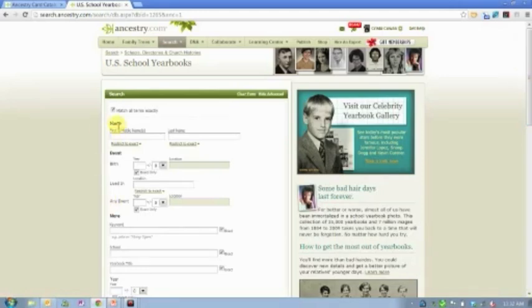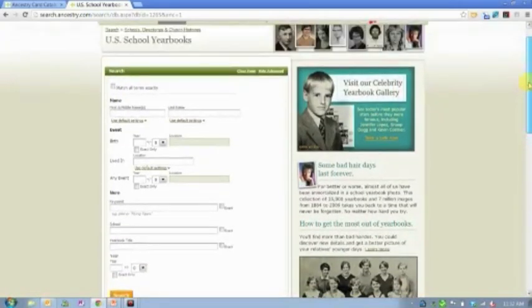So go in and play with yearbooks. If you want to get really crazy, you can start with yourself and just see what comes up. But chances are all of you are going to find some relative in this collection.